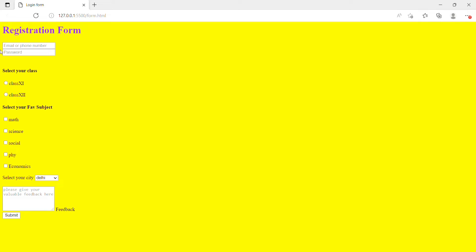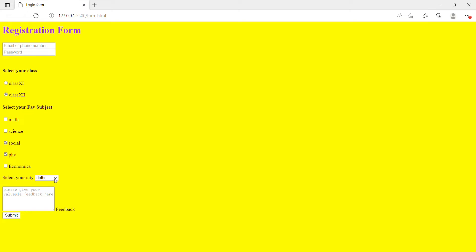This is the form that we are going to create today. You can tick over here. I am going to have selected subject types like science, math — whatever your favourite, you can tick. Here we have a feedback box where you can give feedback about the fields. Here you can select your city — Mumbai and others — and we have a submit button.